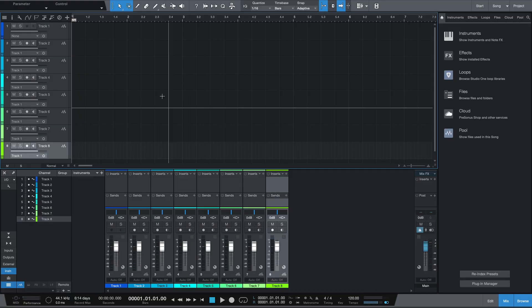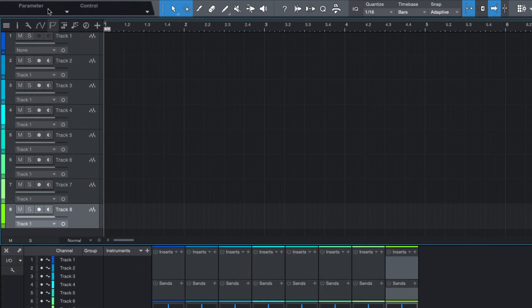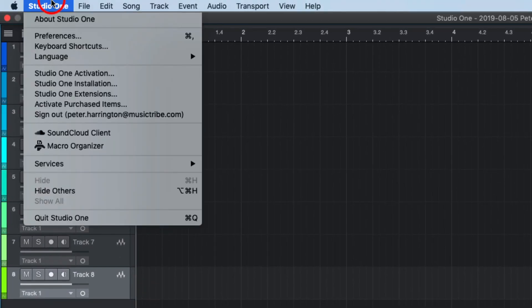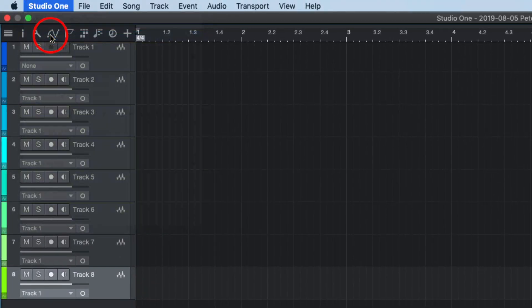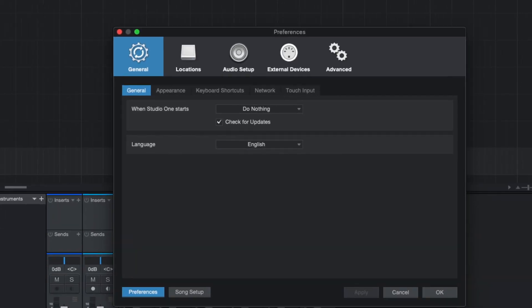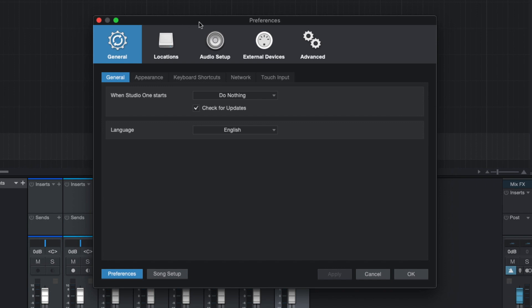Open Studio One and enter the preferences menu. Navigate to external devices and press add.